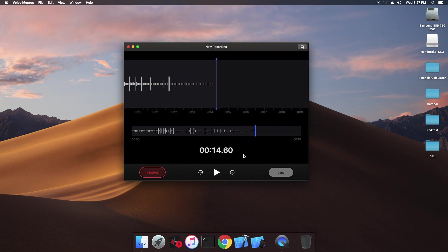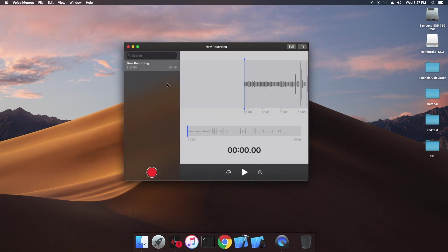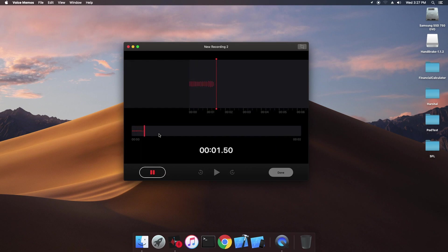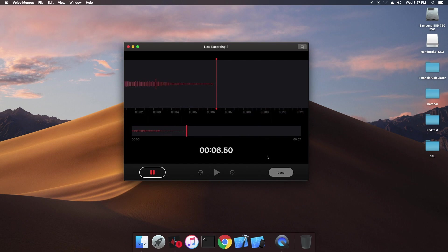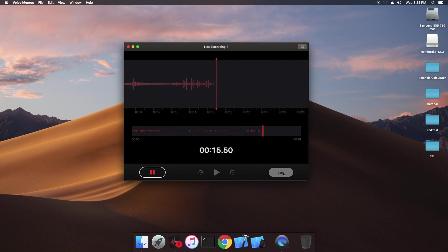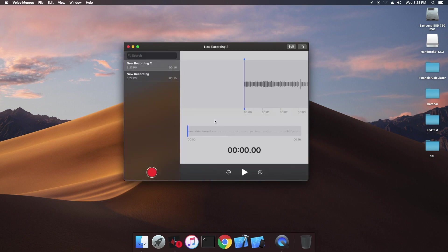Now I am starting a recording — 14 seconds — and now starting another. This is the second recording. Done.